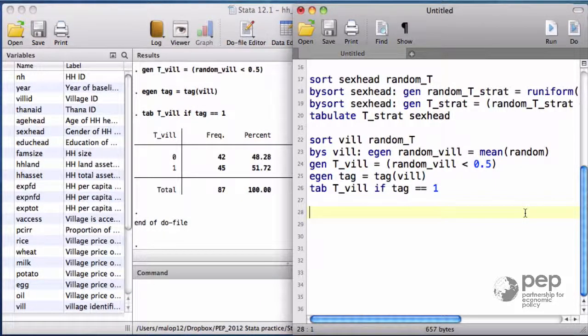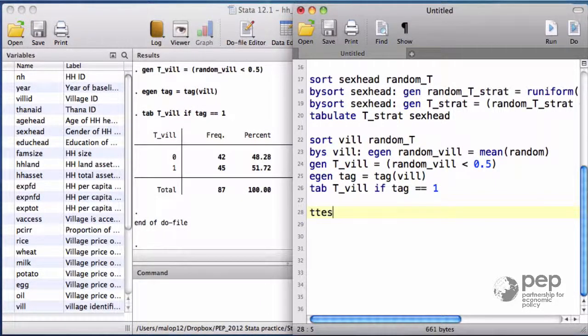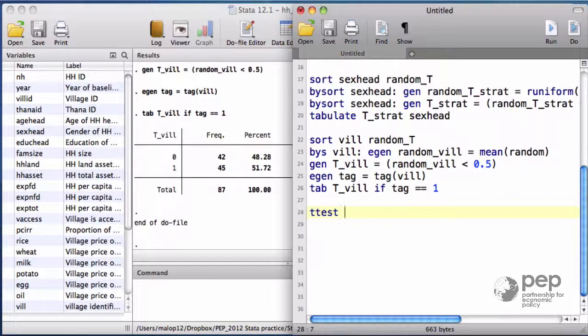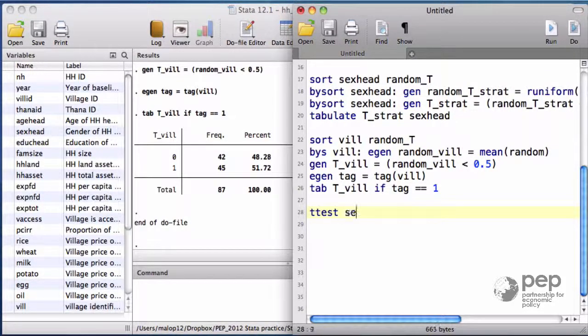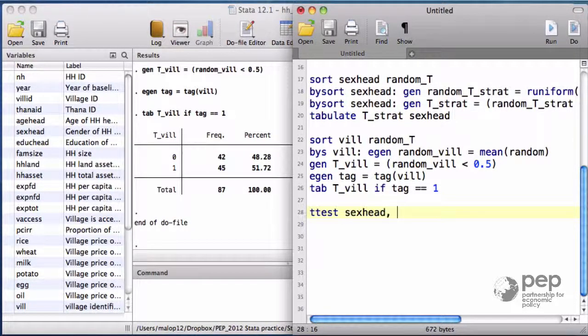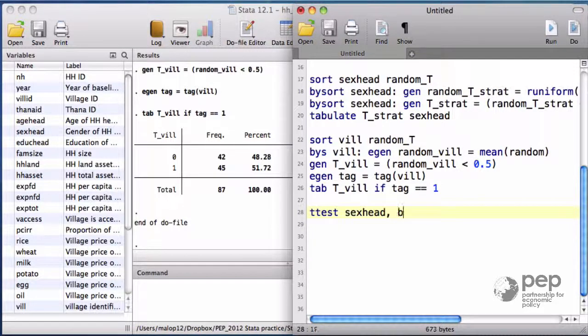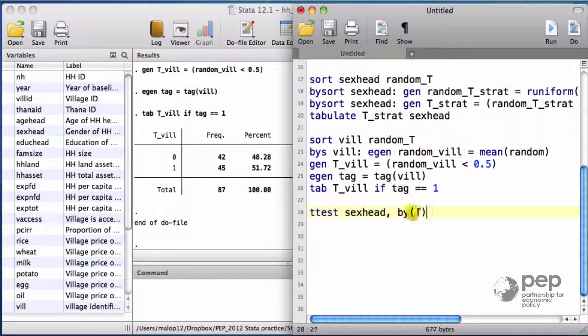Stata has an easy-to-go command to compare means, t-test. The variable I'm interested in here is the gender of the household head. I want to compare the two groups created by the treatment assignment variable t.